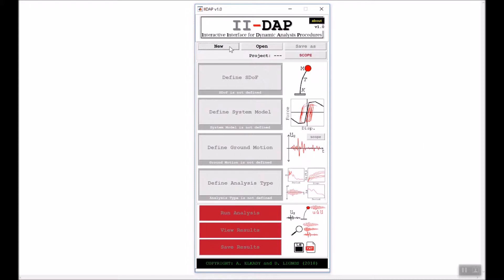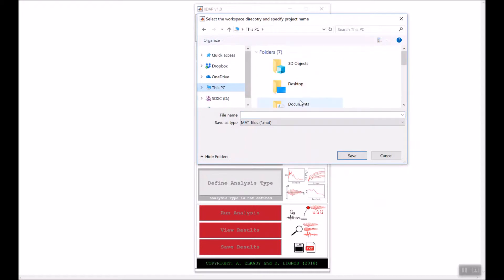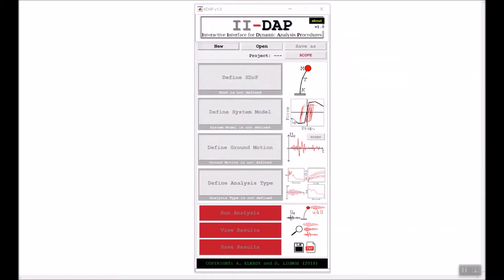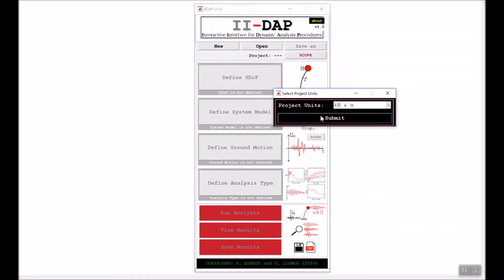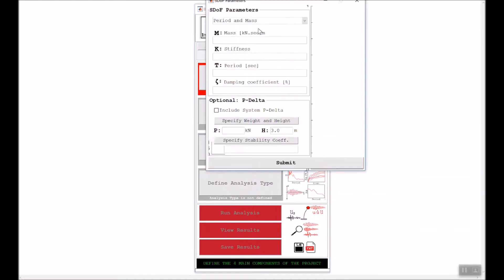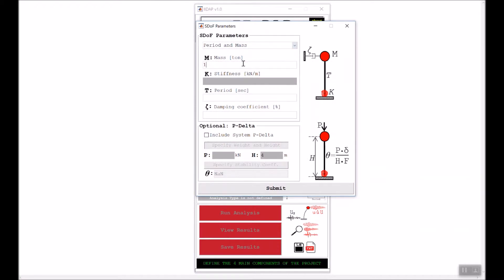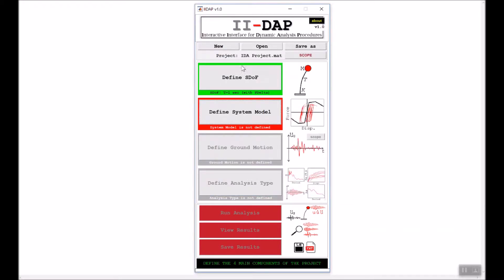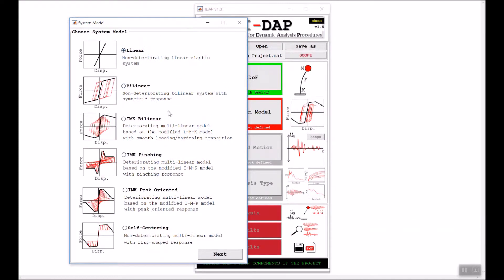I start a new project by clicking the View button, select a location to save the project, and call it 'IDAP project'. I will use kilonewton and meter units. I will start by defining my SDOF system using a mass of one, a period of one second, and five percent damping.